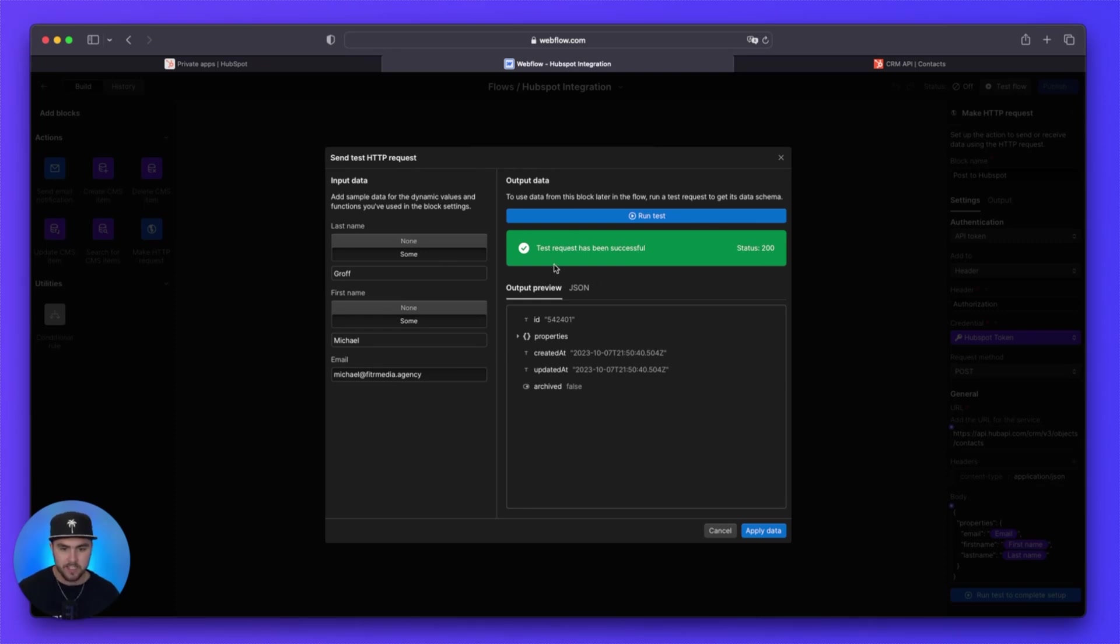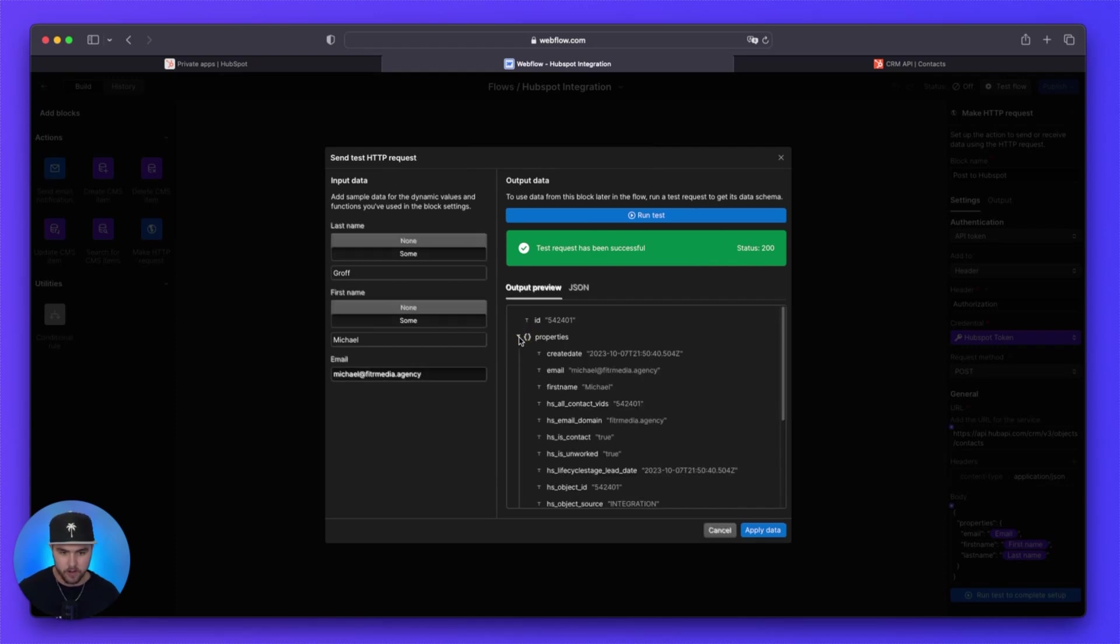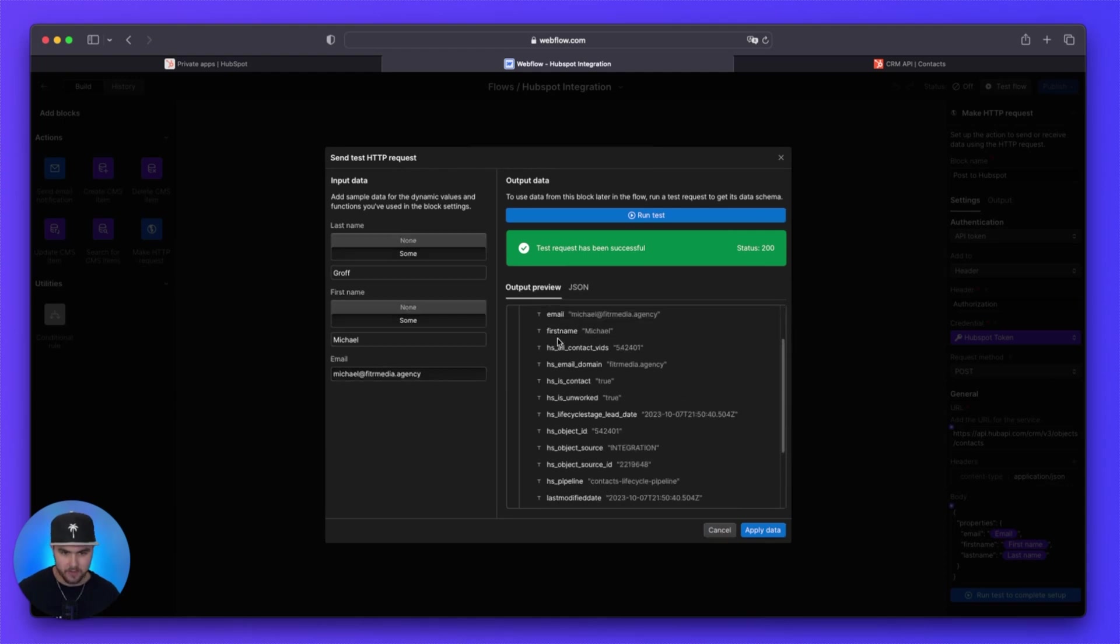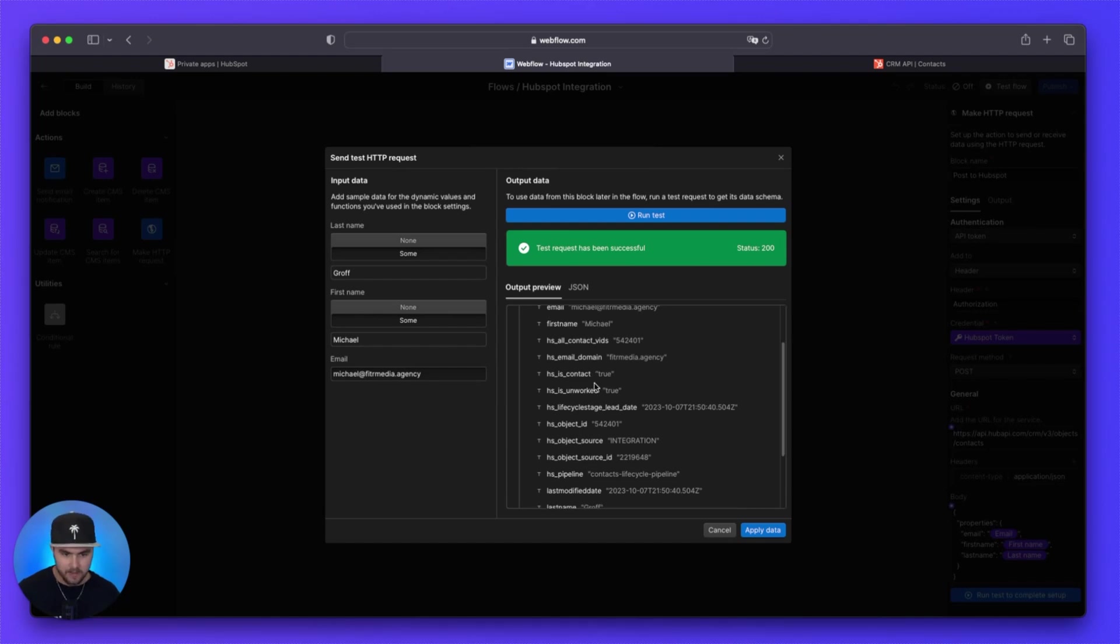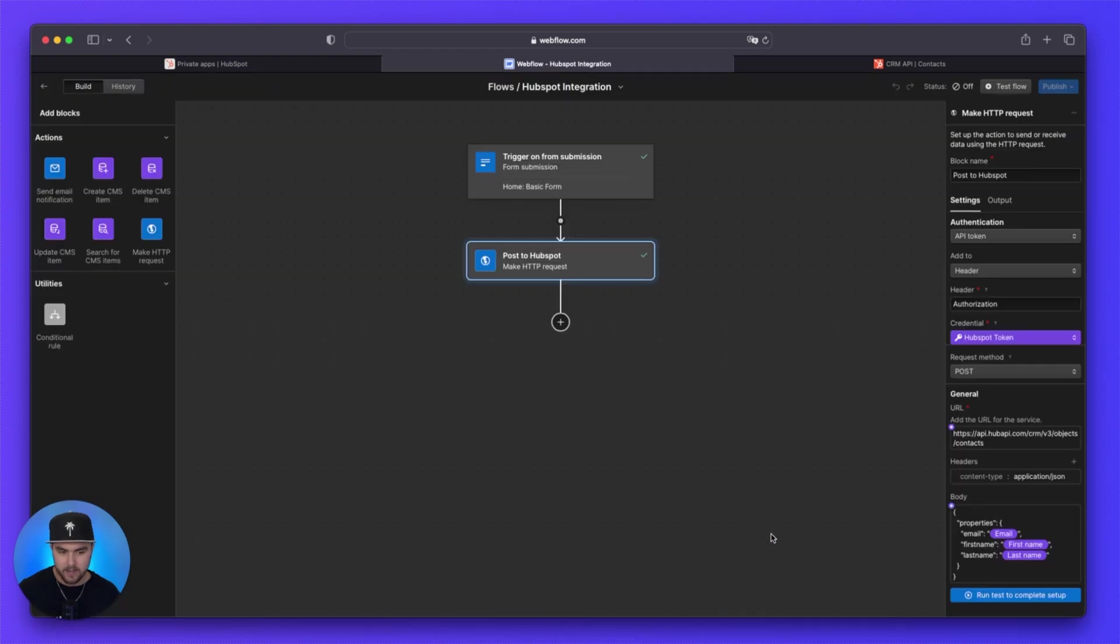So you see here, test request has been successful. You're going to see a whole bunch of jargon right here. But if we open up properties, we should see that some of our properties have been passed through. So the email has the email we entered, the first name has the first name we entered. And the last name has the last name we entered. So now what we're going to click on is apply data.